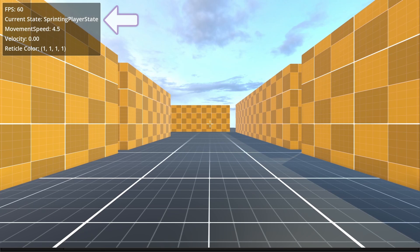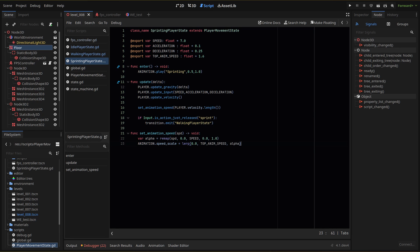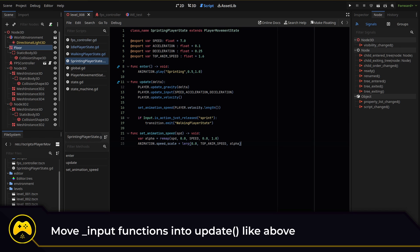I've also noticed an input bug with the states. When I create an input check in a state script, I only want to run those checks when I'm in that state. Right now, with my input function method, it's checking for those inputs all the time. So I need to change how I check for my inputs, which is actually a pretty easy fix. Rather than use the input function method, I check within my update function with this code. My update function only runs when the state is active, which is what I want.